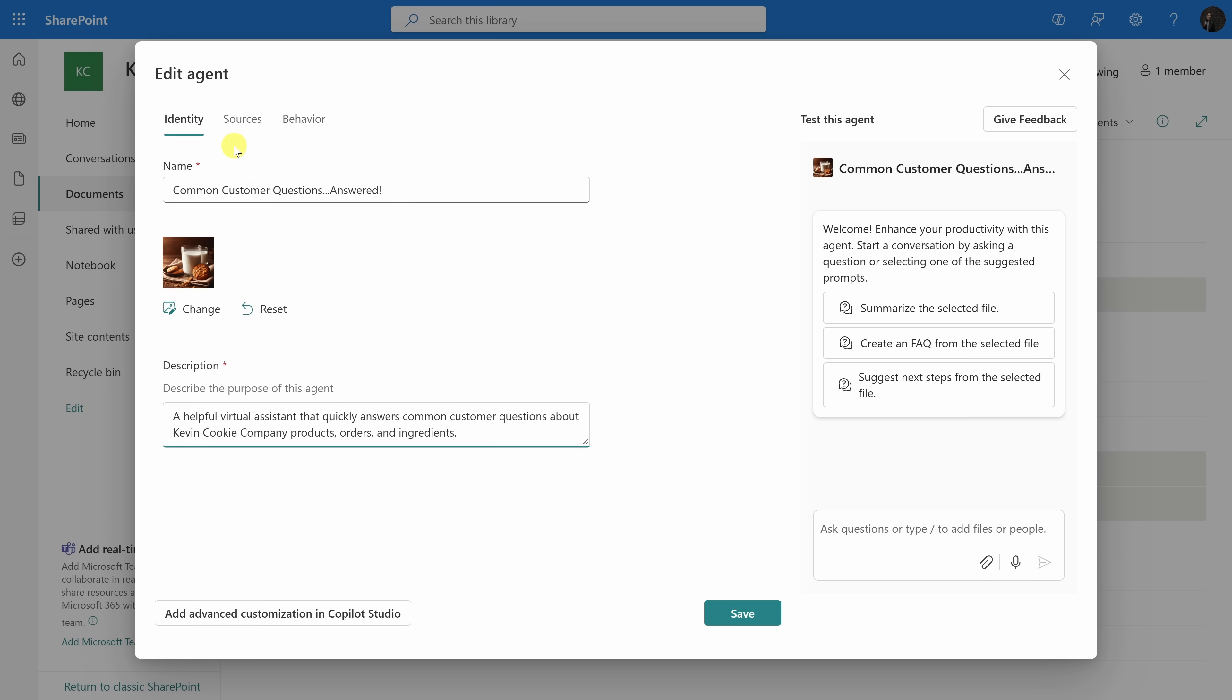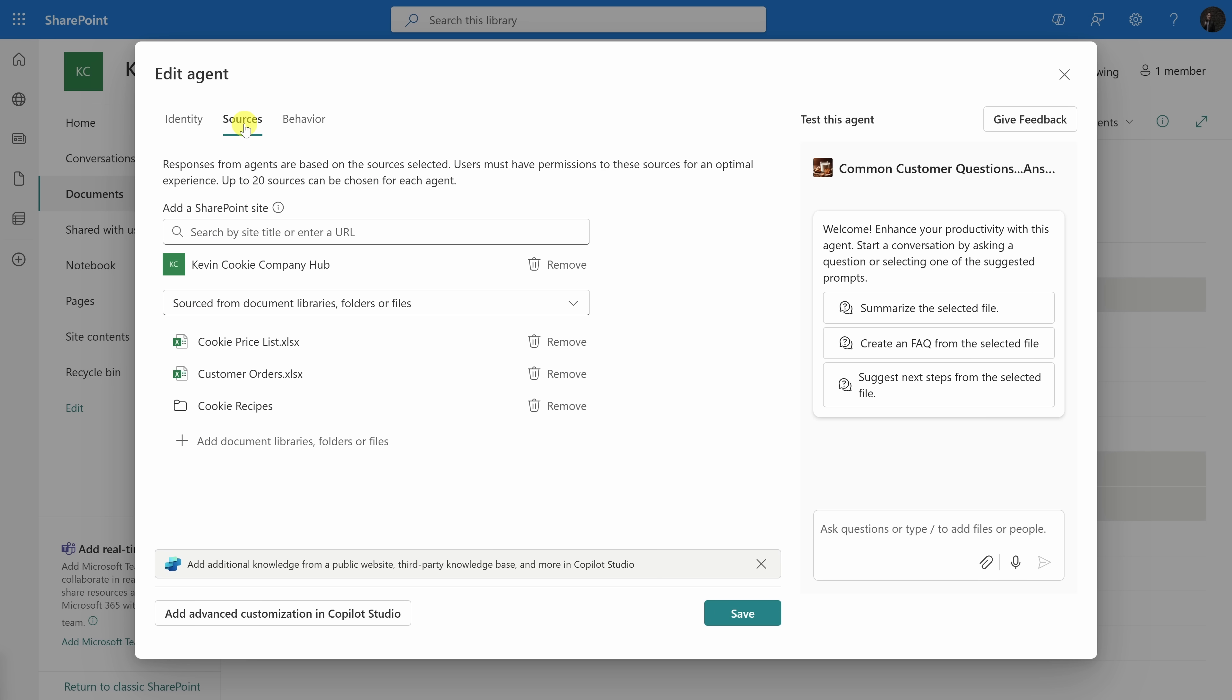Up above, let's now switch into sources. Within sources, you can add additional sources. For example, let's say you also want to include another SharePoint site. You could type that in here, and you could also include additional files. However, I'm happy with all the files that I already selected. Up on top, let's switch into behavior.